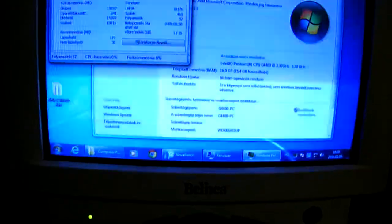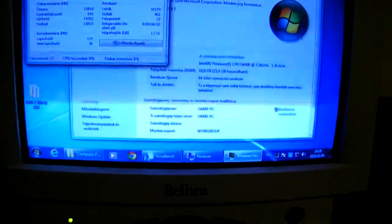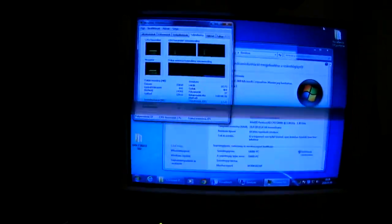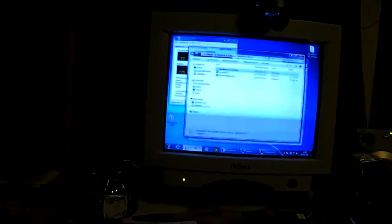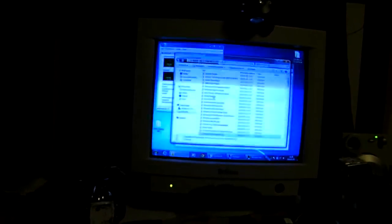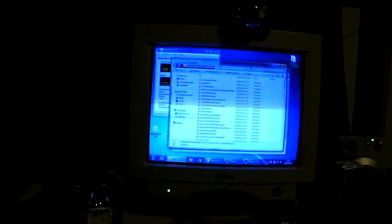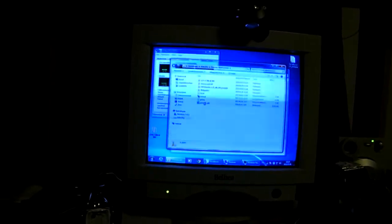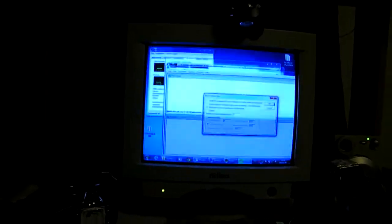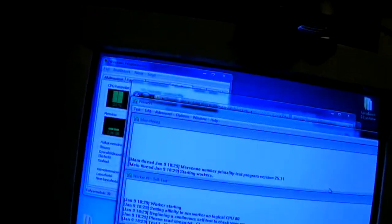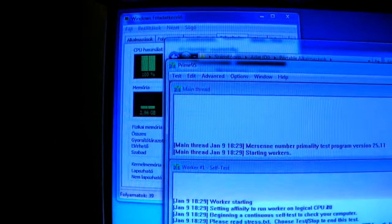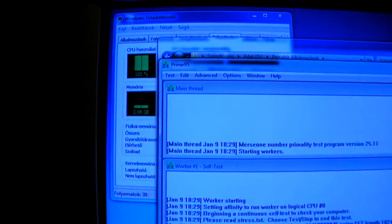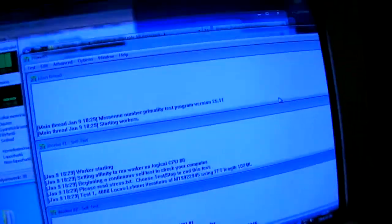However, I can run Prime95. Just starting it, and as you see here, 100%, so the CPU is on maximum now, and still 71 watts, which is pretty awesome.